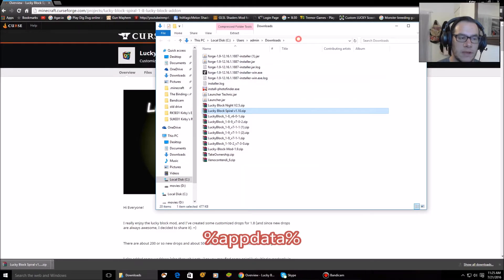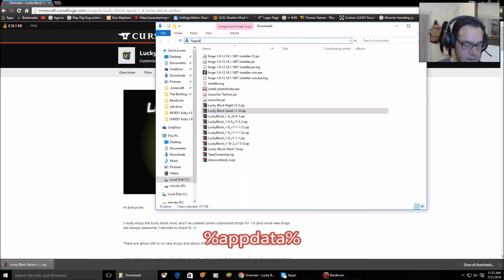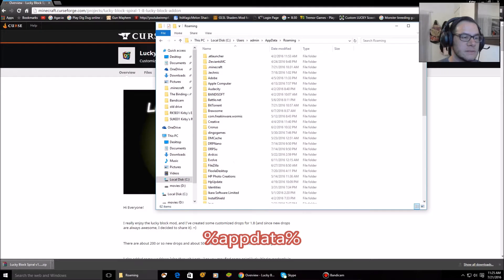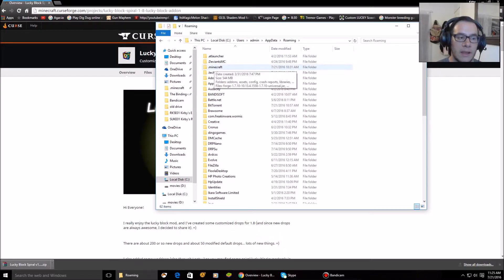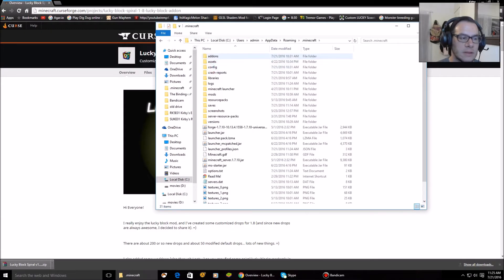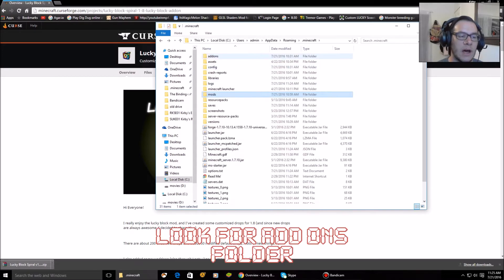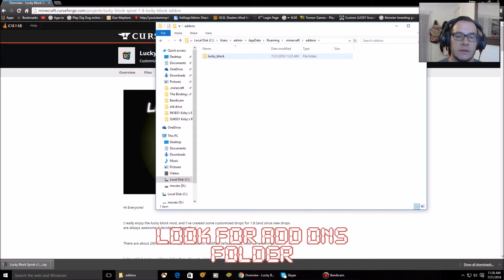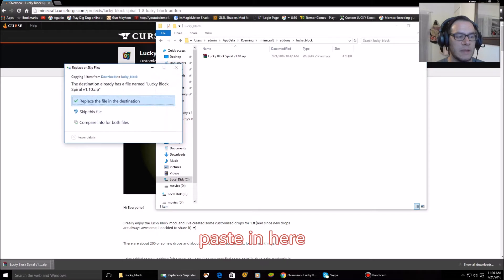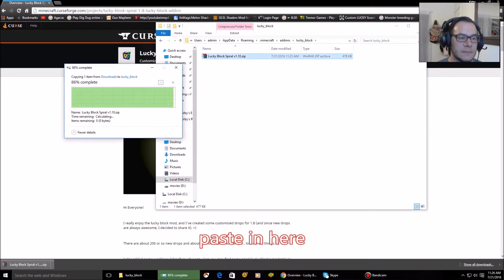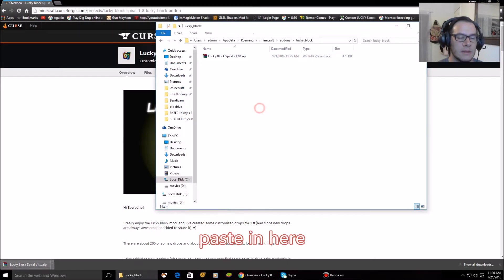Go up to the address bar and type '%appdata%' then '.minecraft'. If you have the Lucky Block mod and you've played it already a couple of times, it will automatically create an add-ons folder. Lucky underscore block will be inside of that — just paste your file in there. That's it, it's so easy!